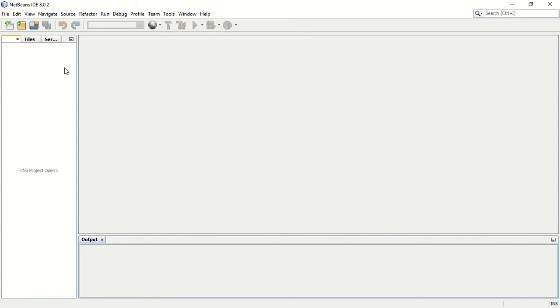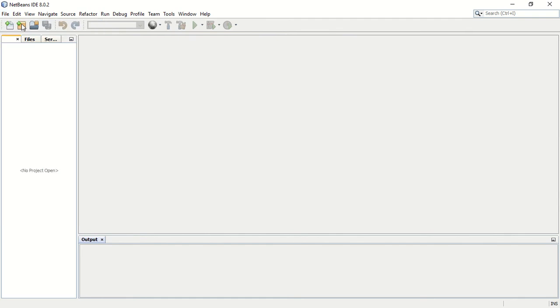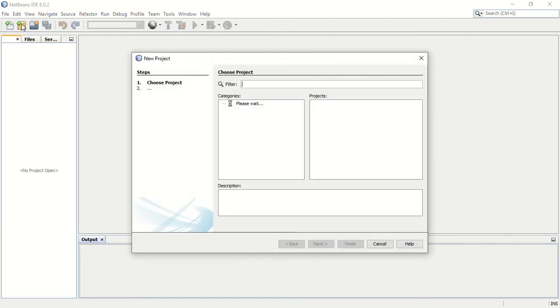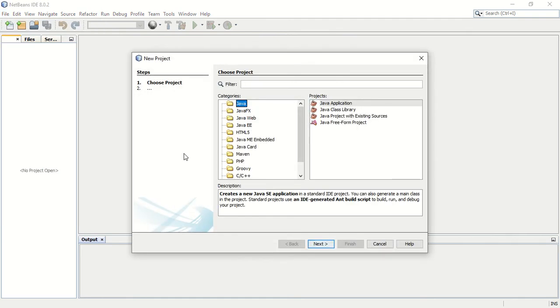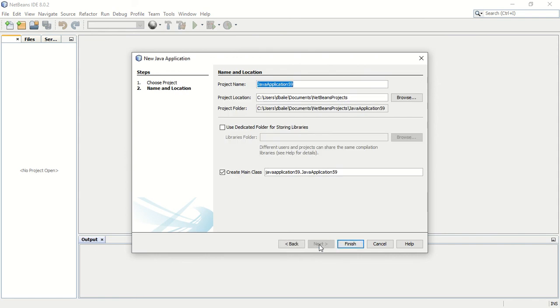To be able to start a project we need to use the file menu. In the file menu we will select new project. This process is the same process that we're going to use at least until halfway through the course next year. We're going to make sure that Java is selected and that the Java application, and we just click next. We can do a quick check and then click on the next button.